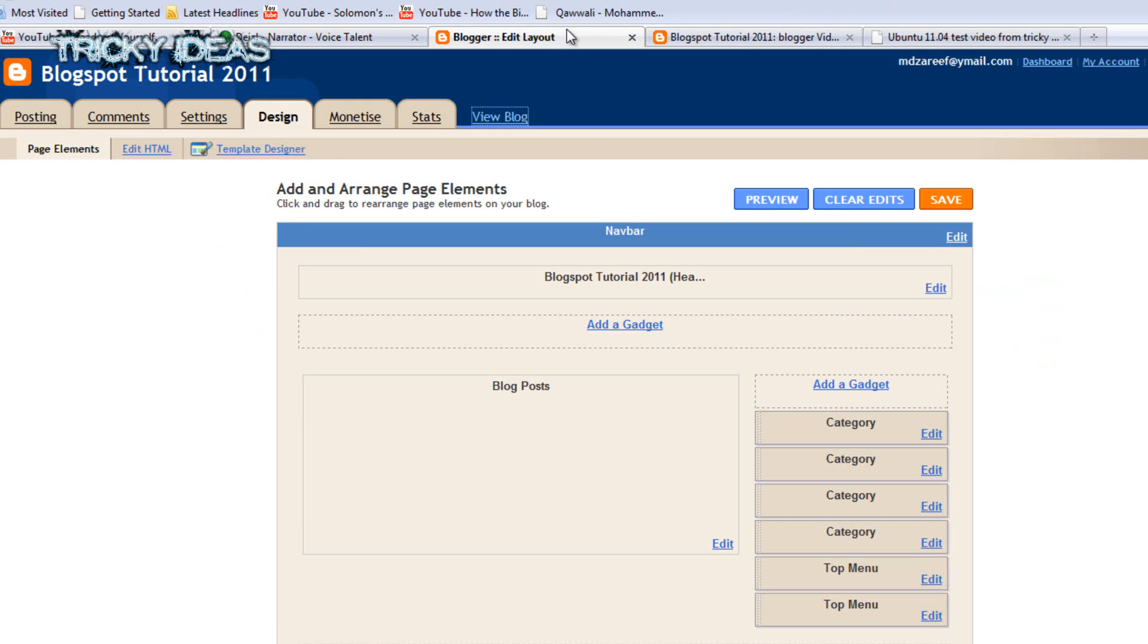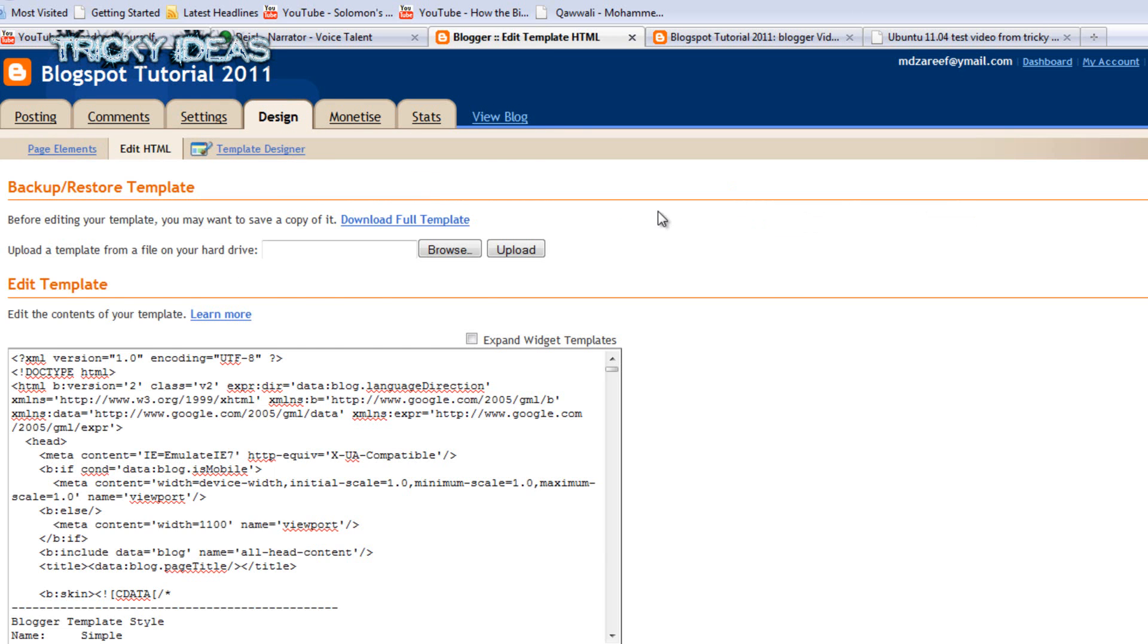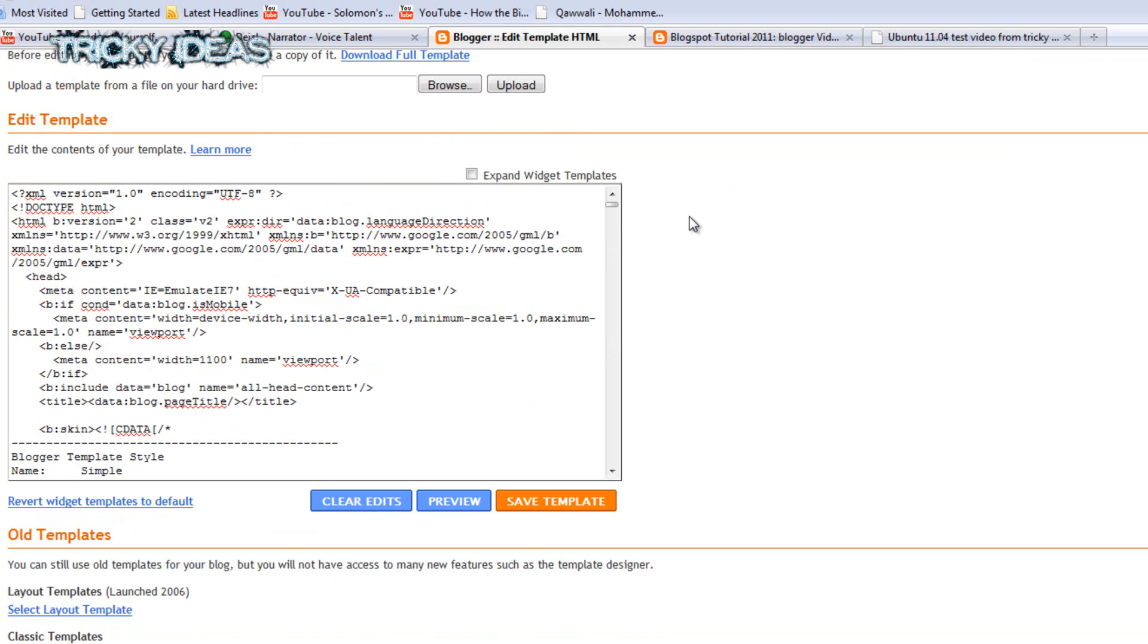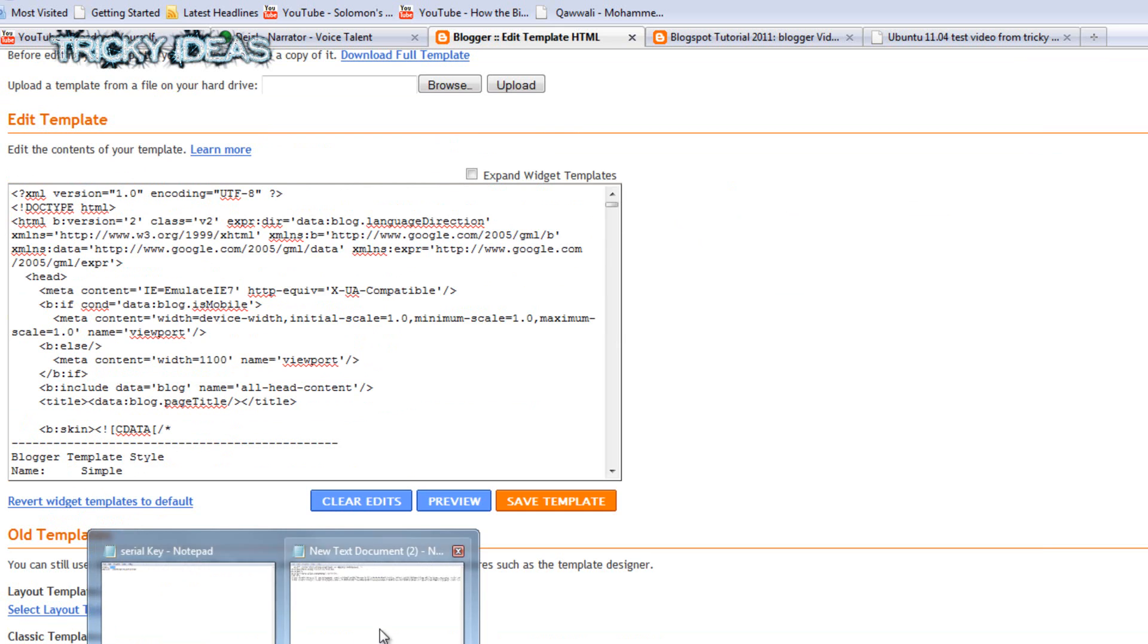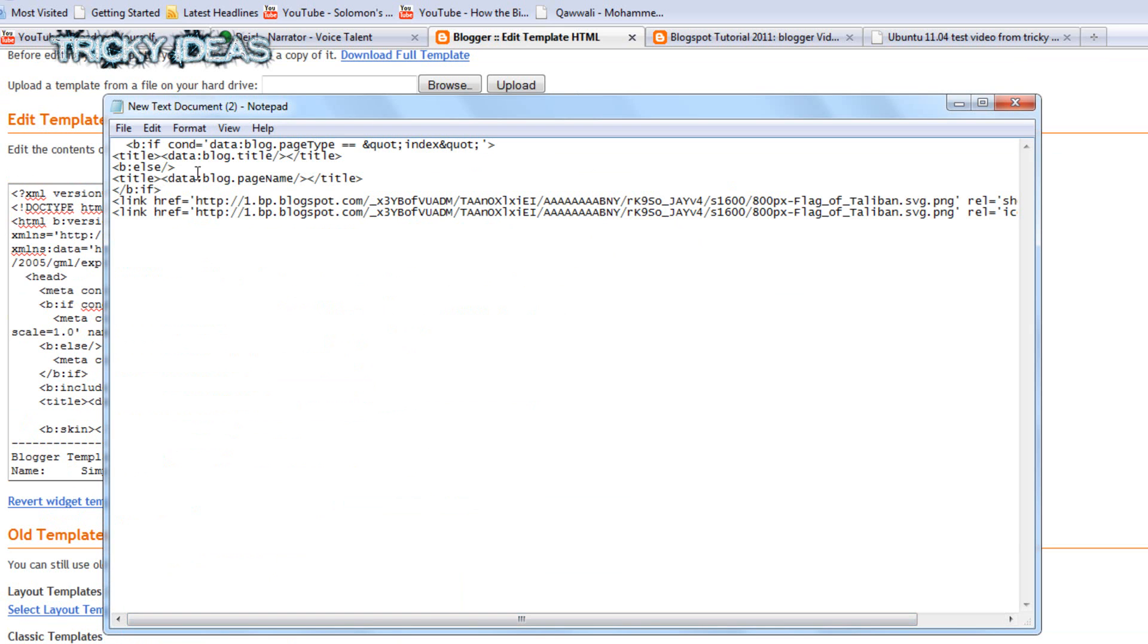So for doing that, we have to go to Design, press on the HTML tab. You'll find the line like this. We have to remove this line and replace it with the following.